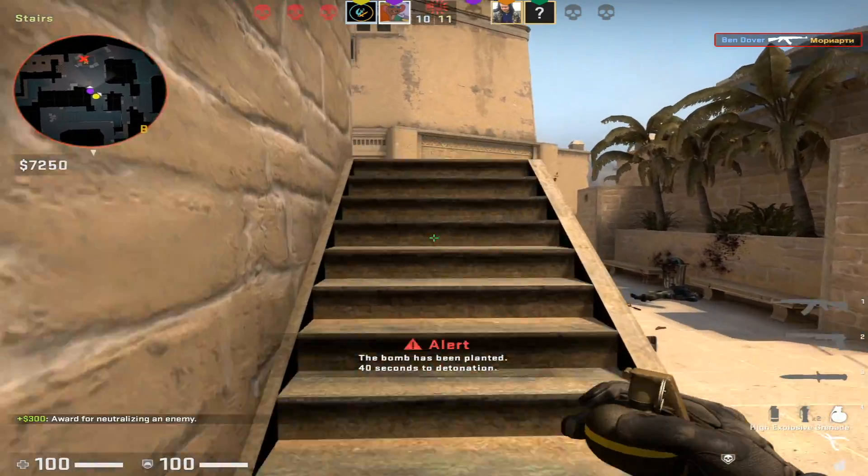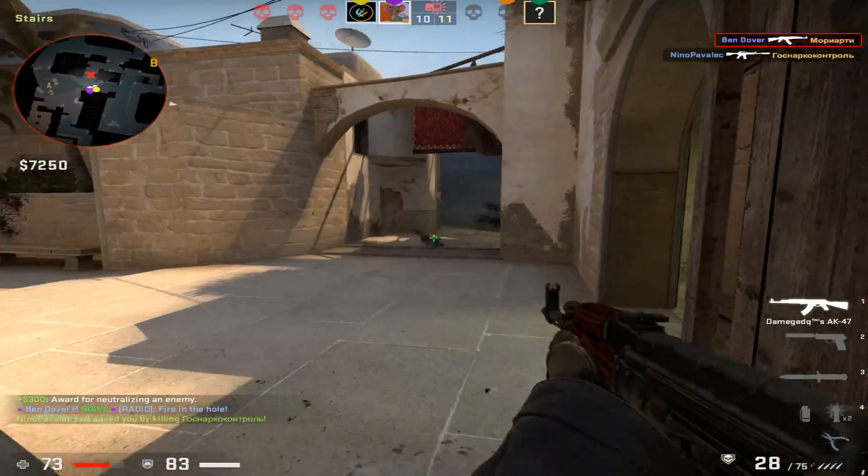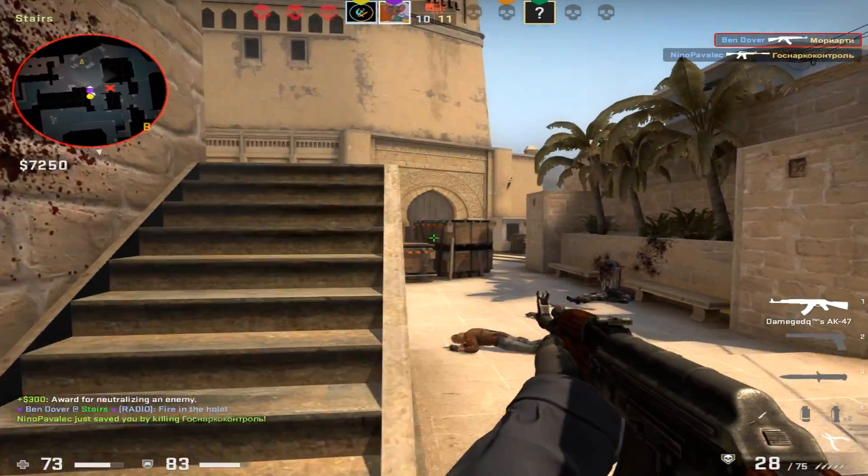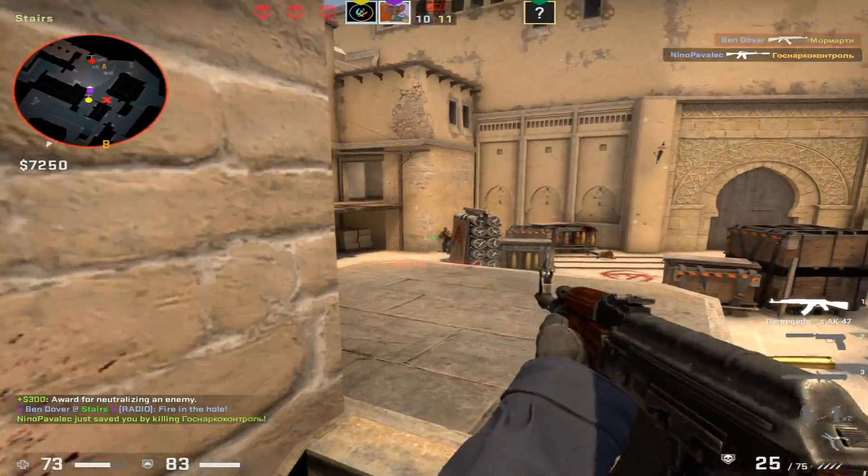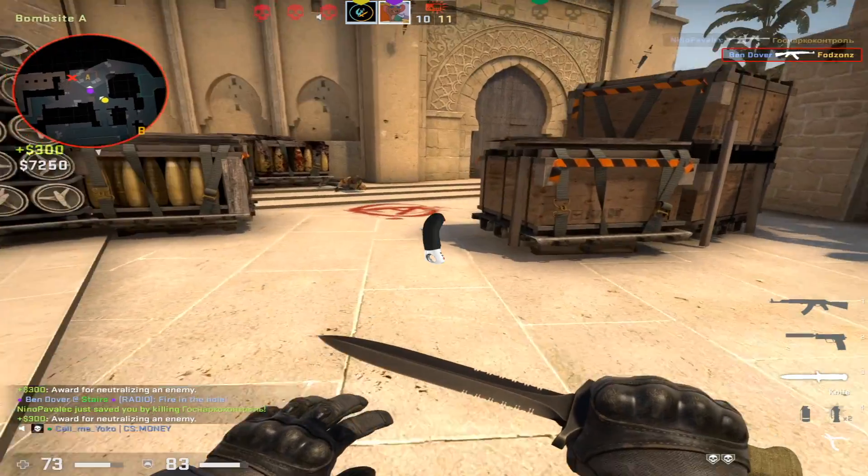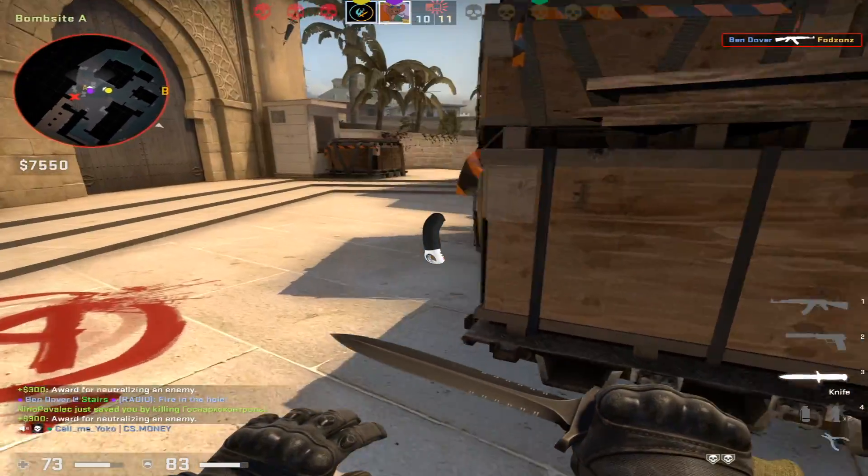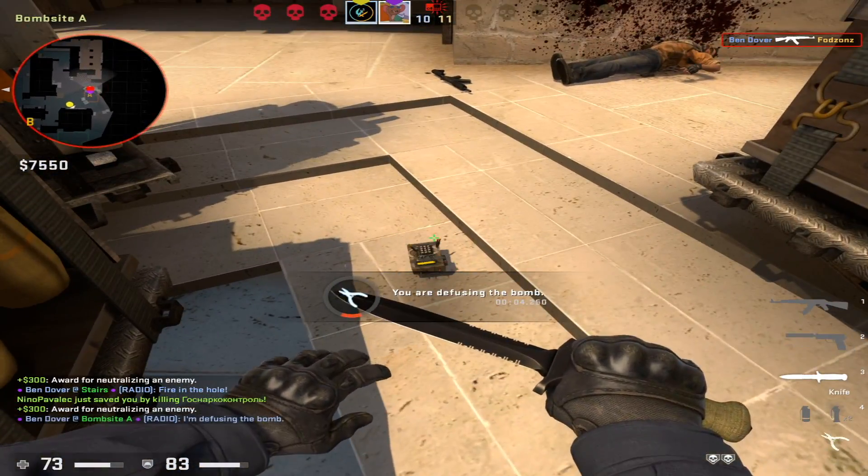It messes up literally everything. Your crosshair looks like something you found in your mother's drawer when you were like five, and you didn't know what it was.